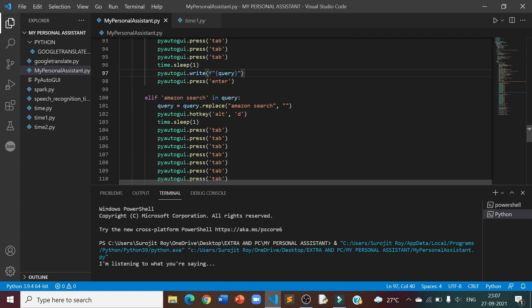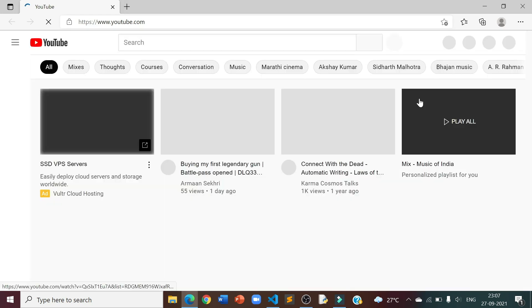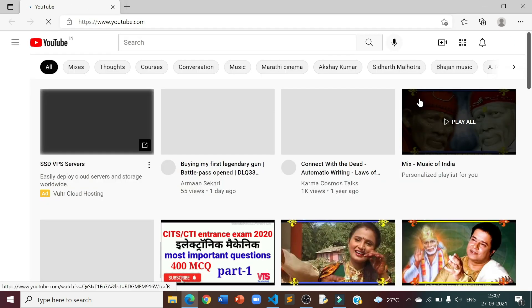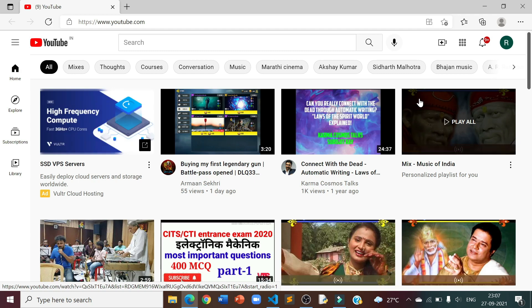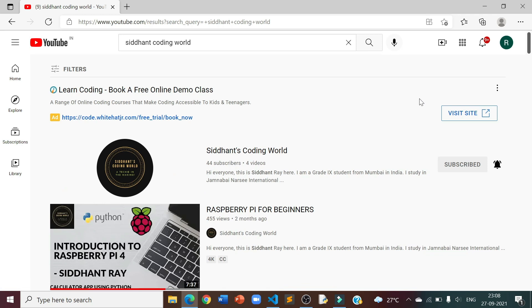Open YouTube. YouTube Search, Siddhant Coding World. As you can see, it searched for Siddhant Coding World on YouTube.